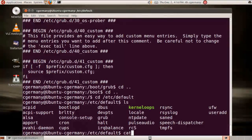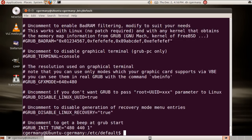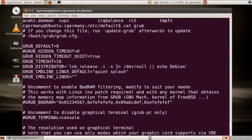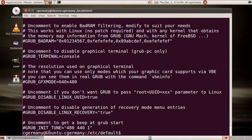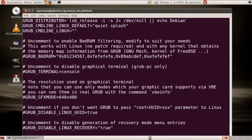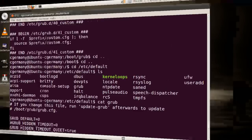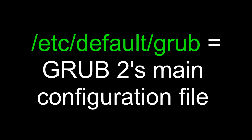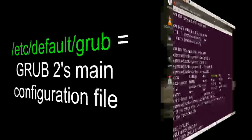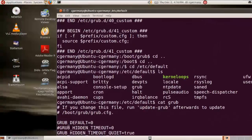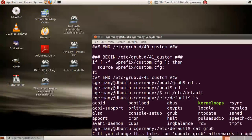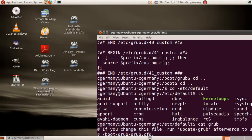I'm just going to cat that, and notice this is sort of the default file here. It's the default GRUB, as GRUB 2's main configuration file. And then, just so I can highlight it, I'm going to open that up in gedit.